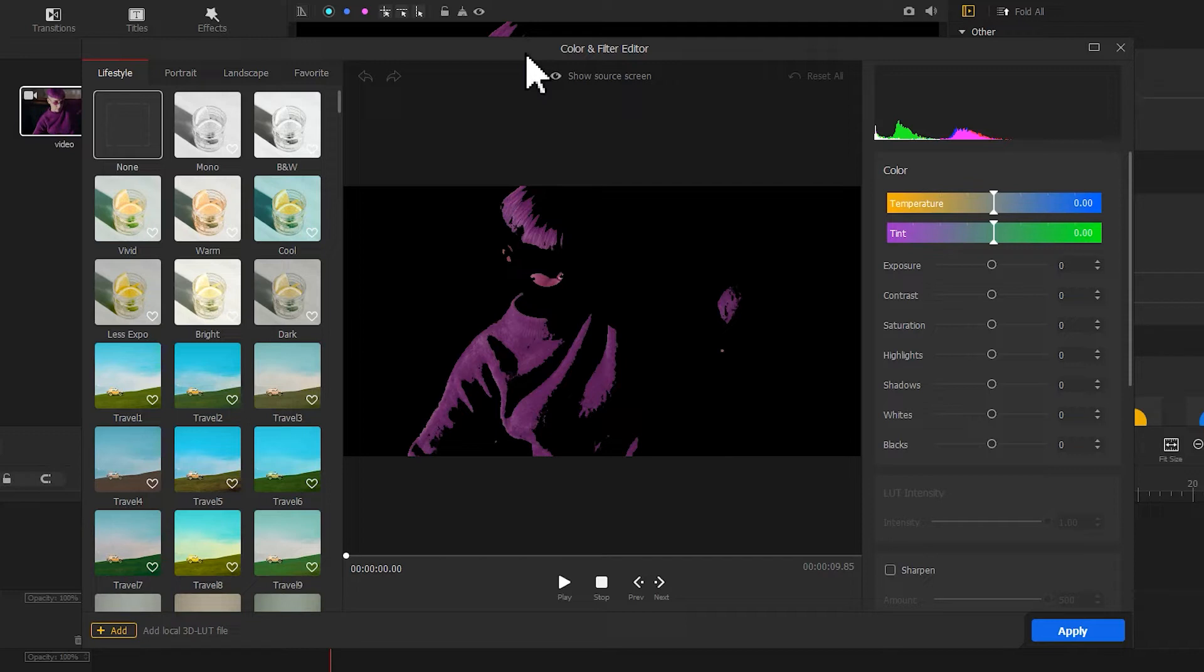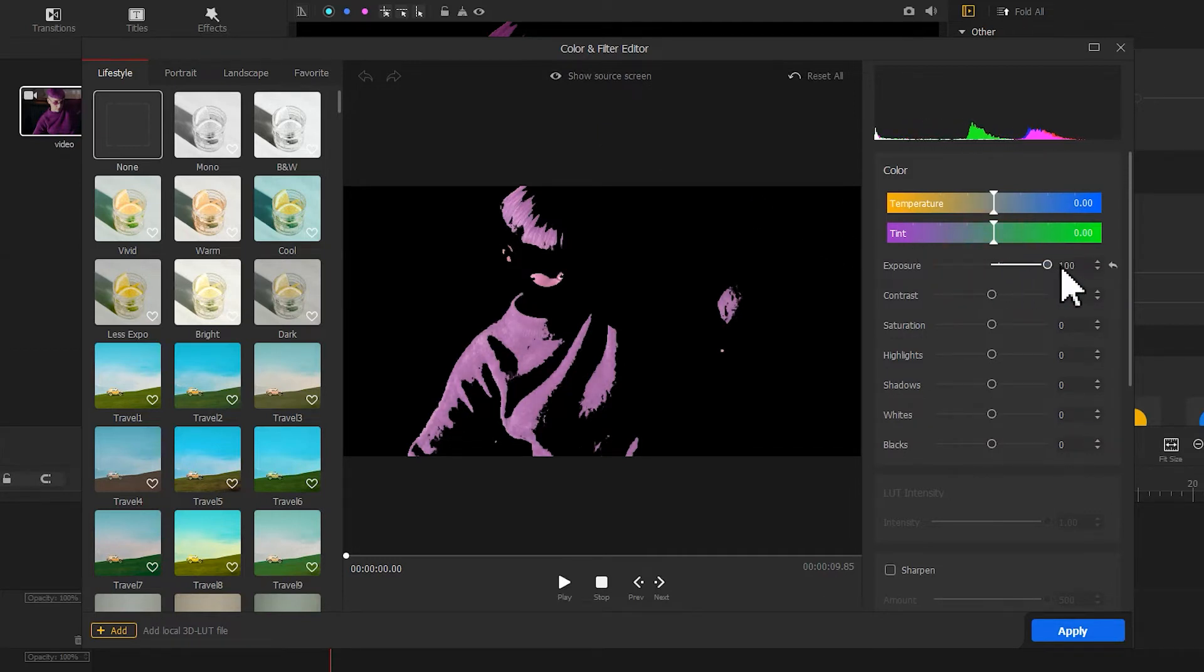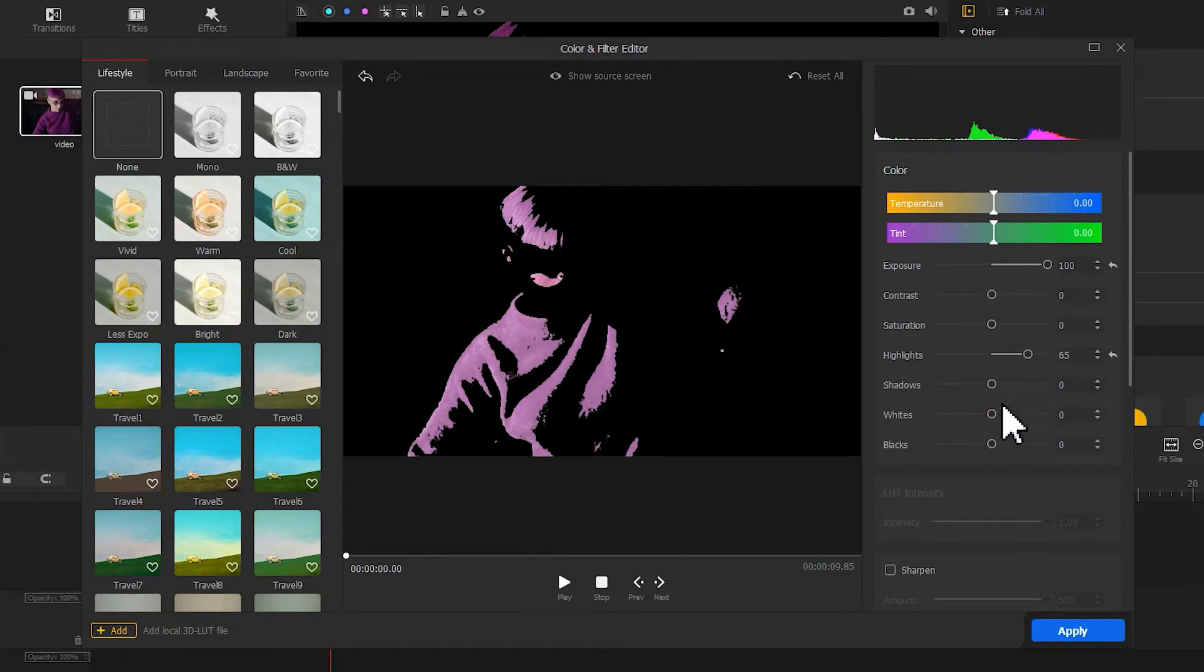Primarily, we need to boost the values of these three parameters: exposure, highlights, and whites.